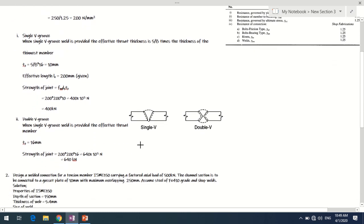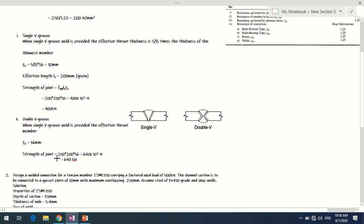Case 2: When a double V groove weld is provided, welding is carried out from both sides of the joint. This results in complete penetration of the weld through the members. The effective throat thickness equals the thickness of the thinnest member, so te = 16 mm.